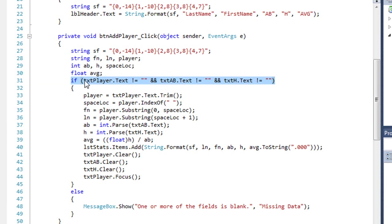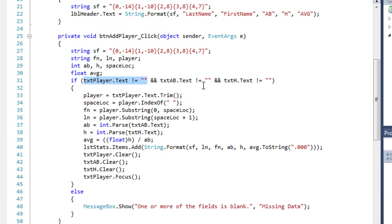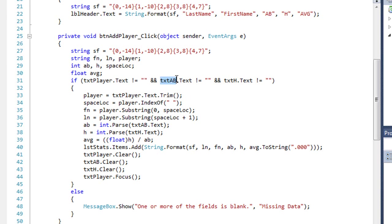So again, I'm looking to make sure that the user entered something into each one of those text boxes. So we're using our double ampersands for complex Boolean operators, making sure that the text is not equal quote quote on each of these three text fields.